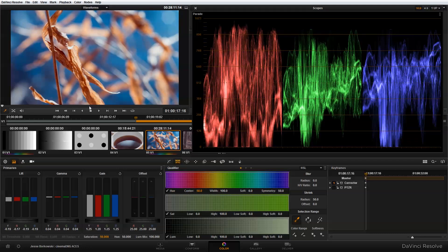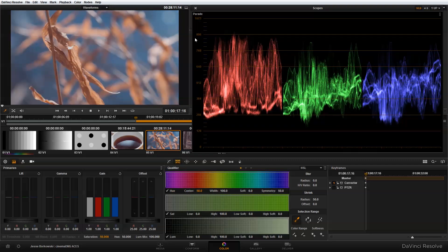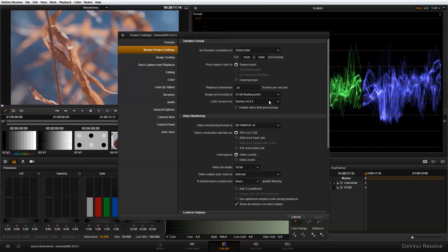So that was correcting exposure in ACES color space. But let's take a look at what would happen if we had been in YRGB color space and see how they're different. First, I'm going to reset this color node — you'll notice that my tones return to their mid-tone position. Next, I'm going to go into my project settings, go to master project settings, and turn my color science back to YRGB and apply that.